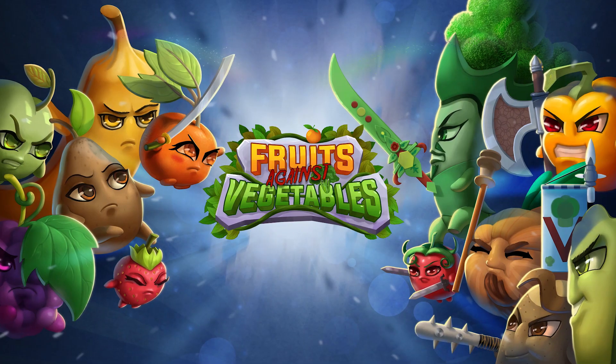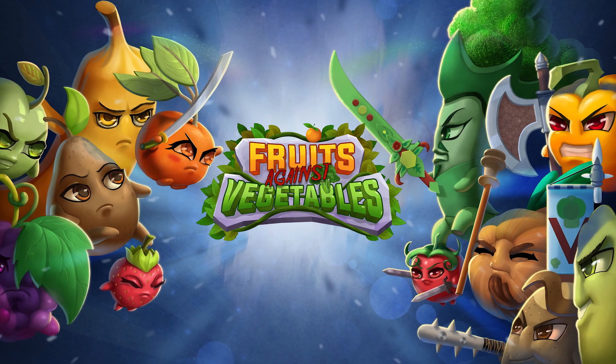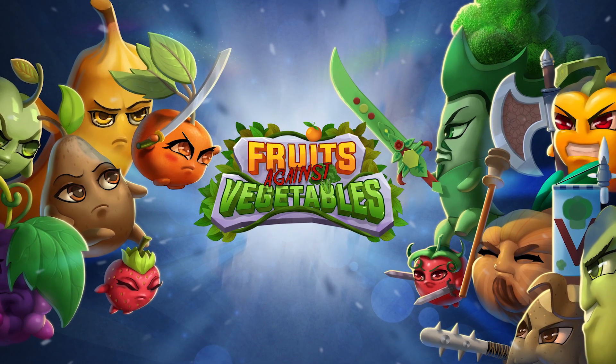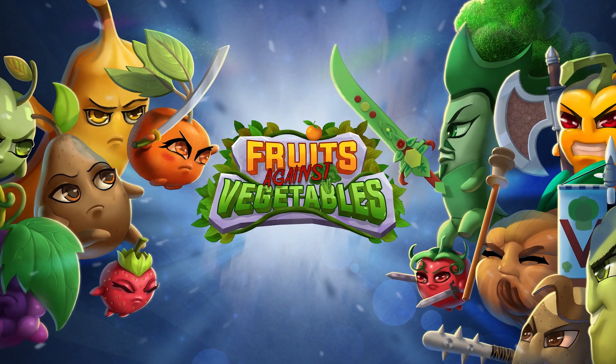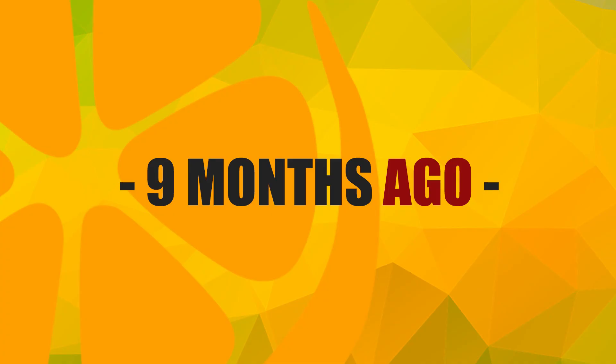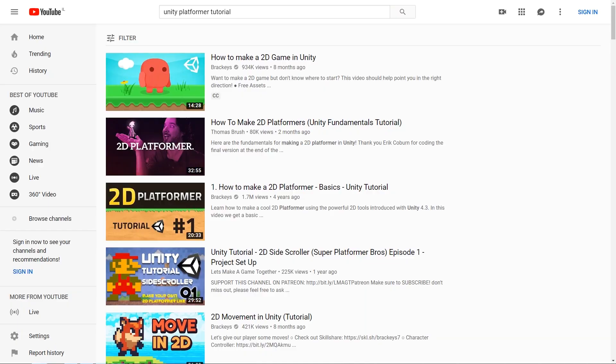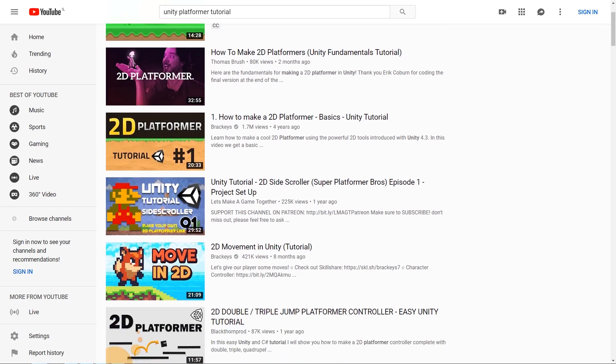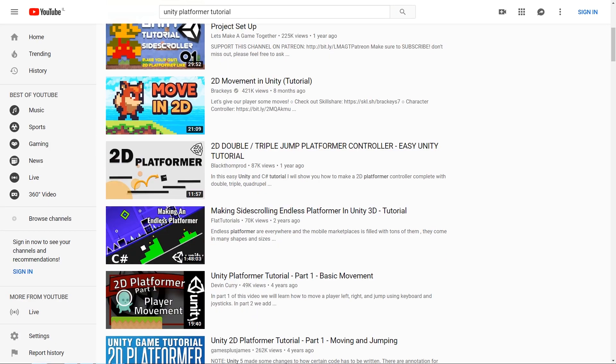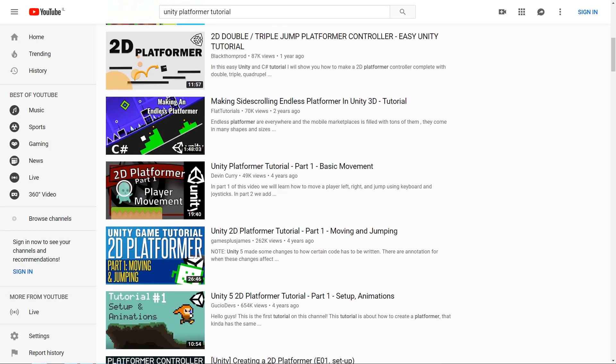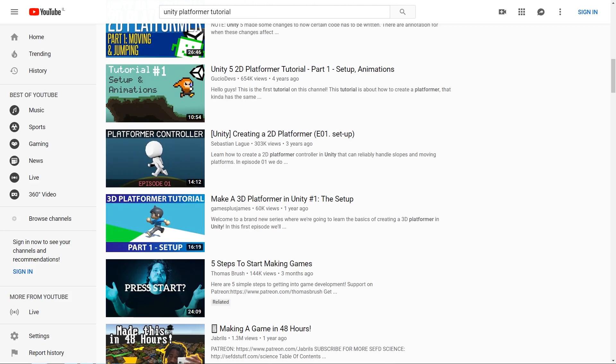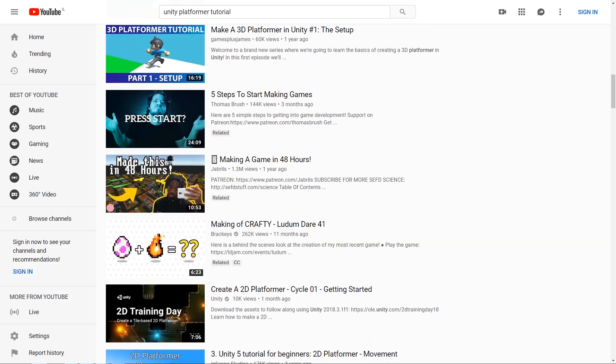I told this to my boyfriend, Dennis, and this is how the idea of Fruits Against Vegetables was born. Dennis and I decided to make a game together. He'll be writing the story and I will code. We decided on a 2D platformer because it seemed to be the best option for a beginner.